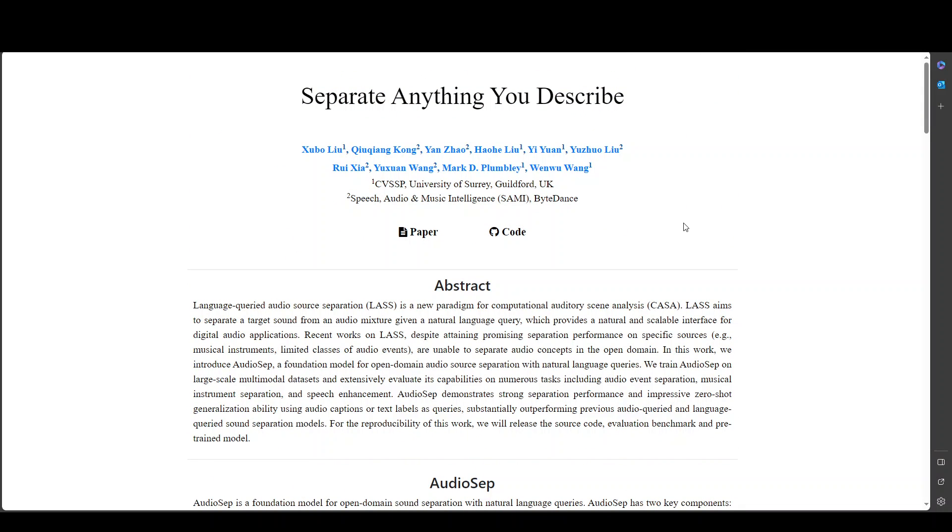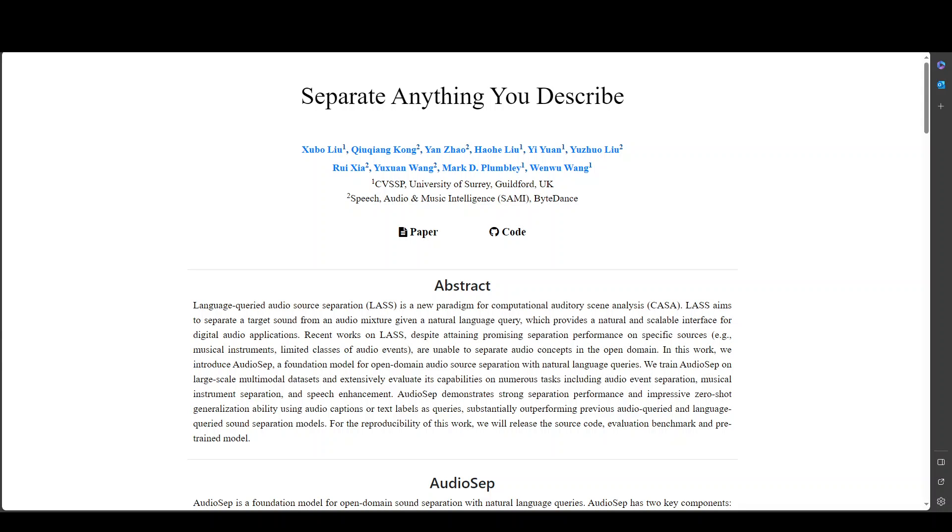I will drop the link to this in video's description so that you can read along but you can see how amazing this is to just separate out the audio from any file of your choice because not only it is doing it in a very quick way but also it is doing it on the basis of your text prompt which is amazing stuff.